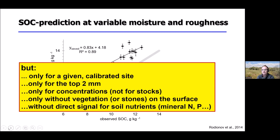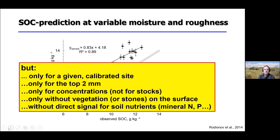You can also only sense when there is no vegetation on the surface. Infrared spectroscopic measurements have the additional disadvantage that they don't provide a direct signal for nitrate, for instance, so for truly plant-available nutrients it is even more difficult.